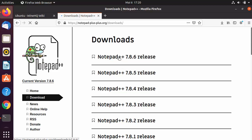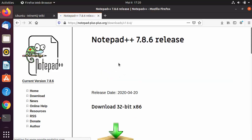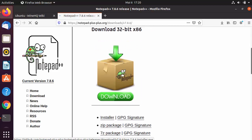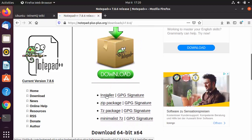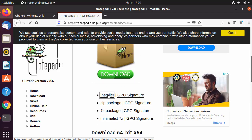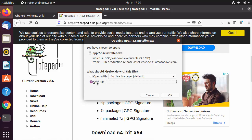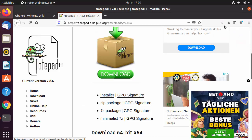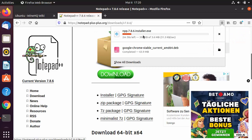From the Downloads section, click the Latest option and then click the Installer button to download the installer file. Click OK to save the .exe installer file for Notepad++. Wait for the download to complete.